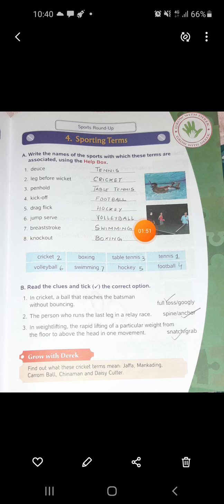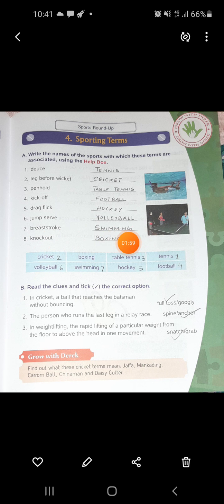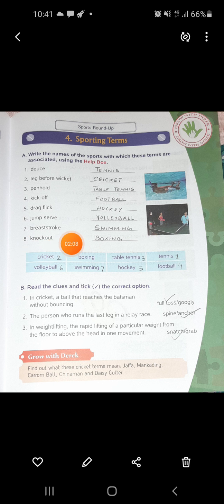Jump Serve is volleyball. Breast Stroke is swimming - when you swim there are back stroke, front stroke, and breast stroke. With the help of your chest you swim, so that is breast stroke. And number 8 is Knock Out, which is related to boxing.